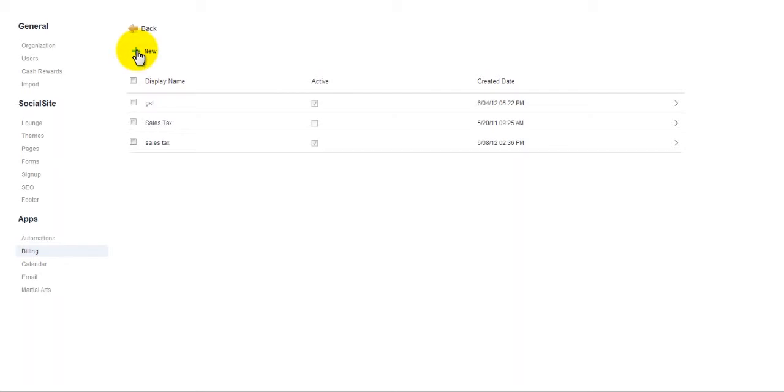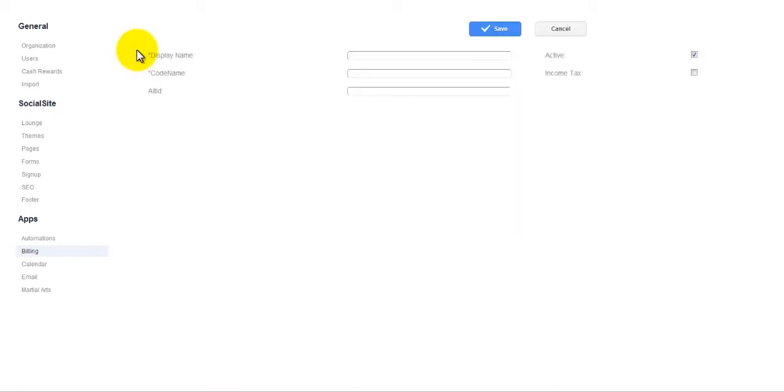We simply click New, and we could give our tax a name. Maybe we'll call this California Sales Tax.